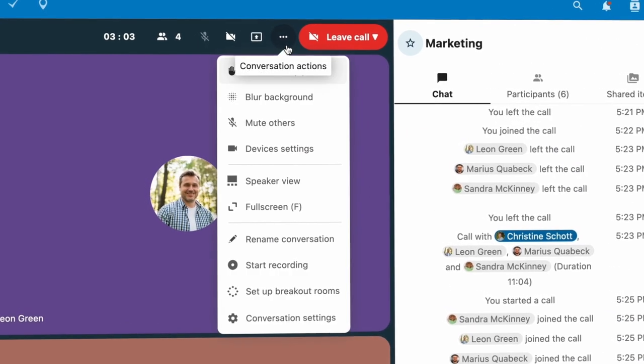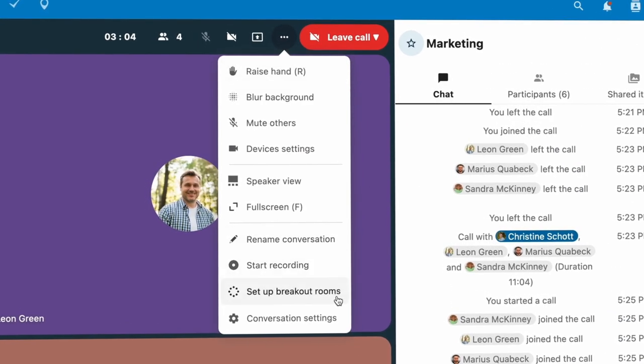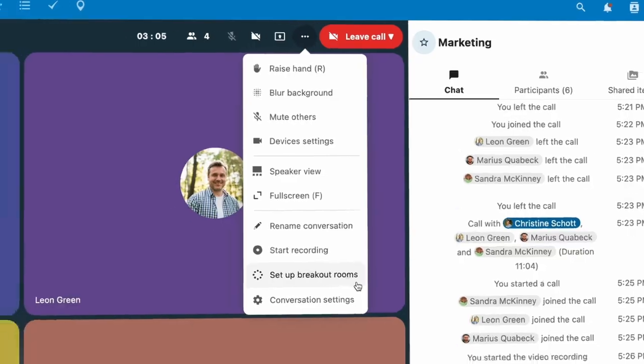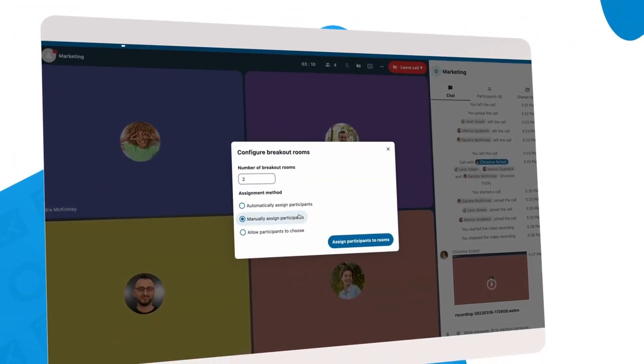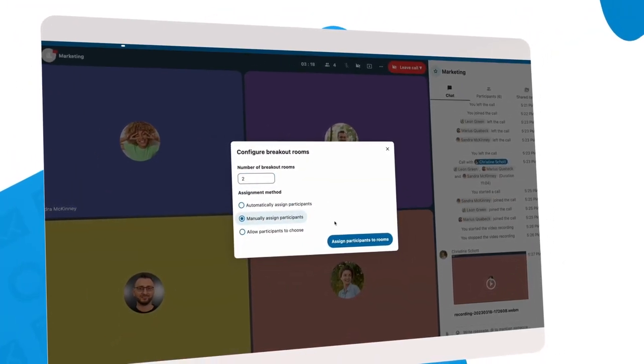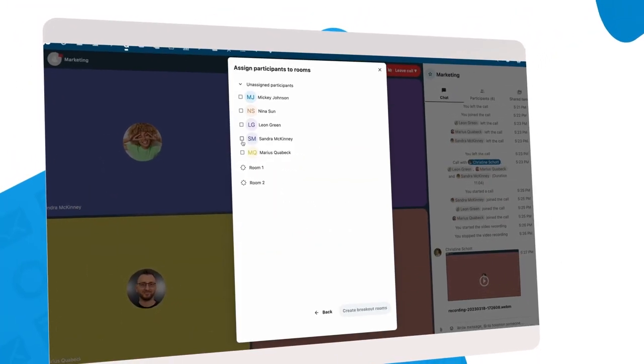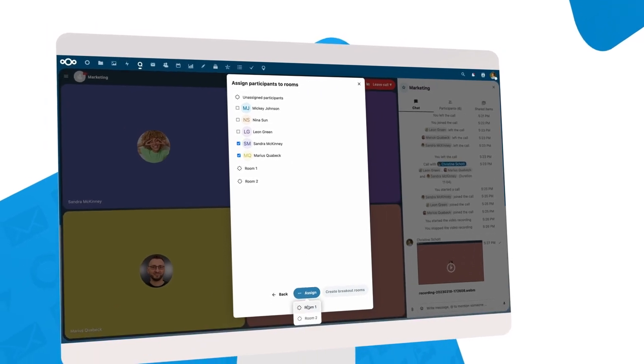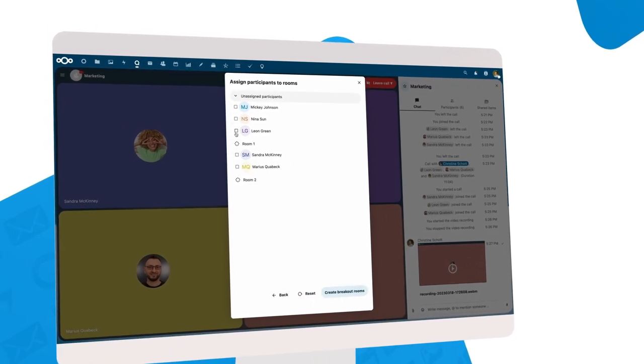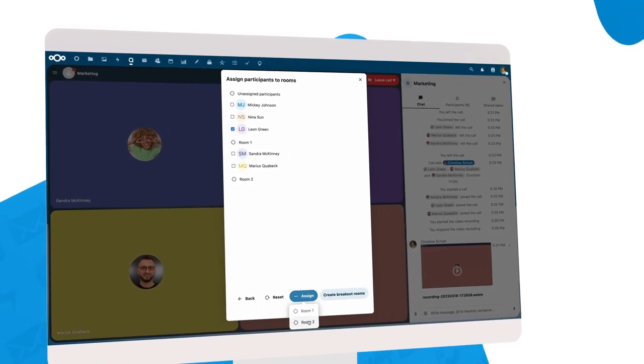The second major feature we introduced was breakout rooms. You can let Talk split the room for you, do it manually, or let people choose by themselves.